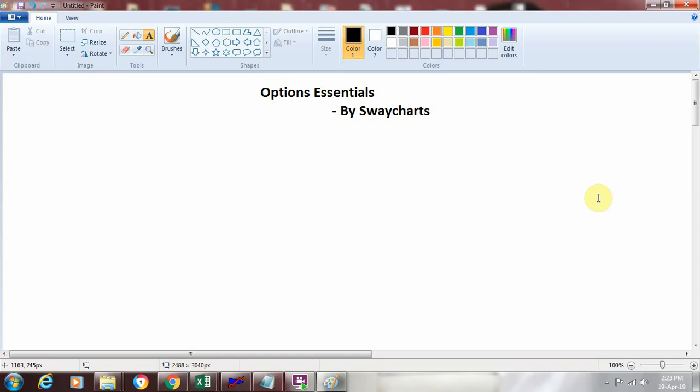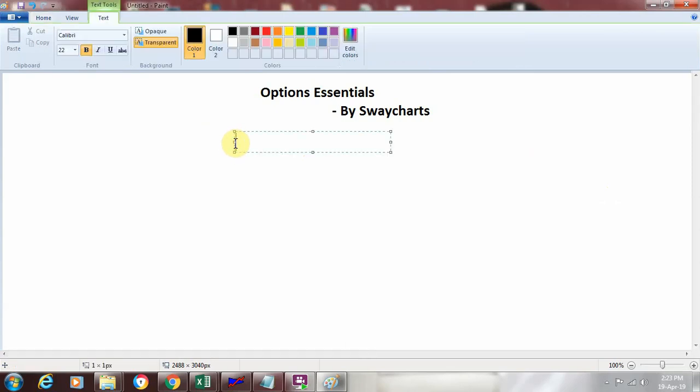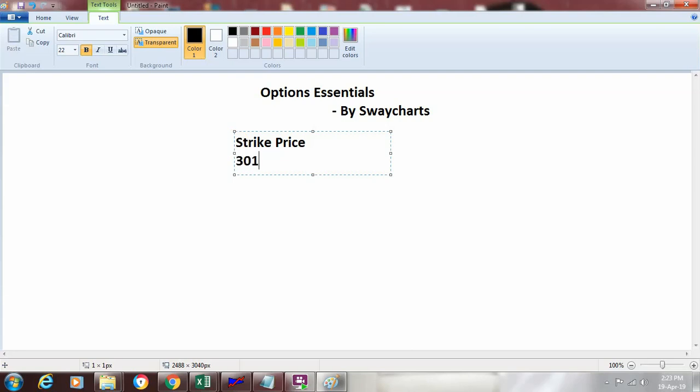With this knowledge, let us start with the other part of essentials which is called strike price. So what we are going to discuss in this video is what is a strike price. Now, if you recollect we talked about in the bank nifty example that the market was at 30,100 and we were buying calls because we are expecting bank nifty to move higher.